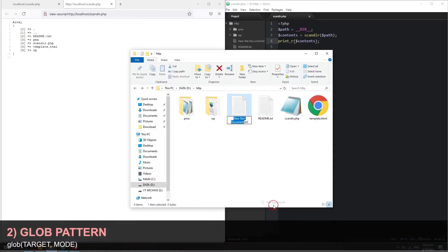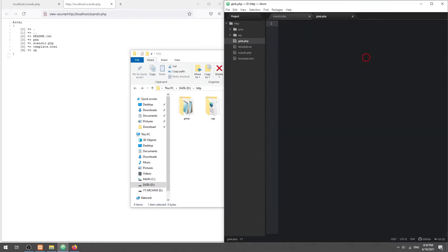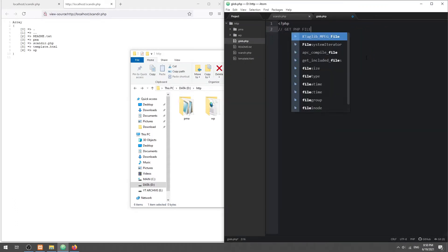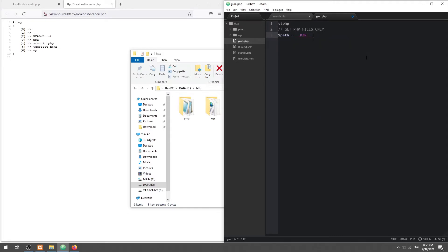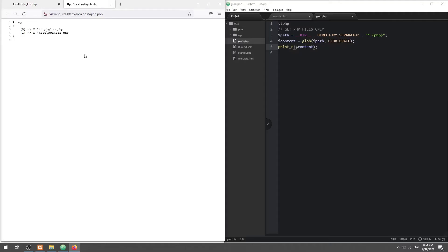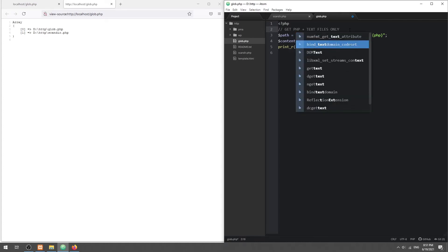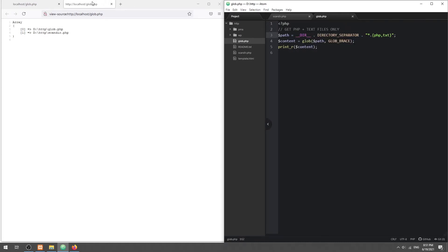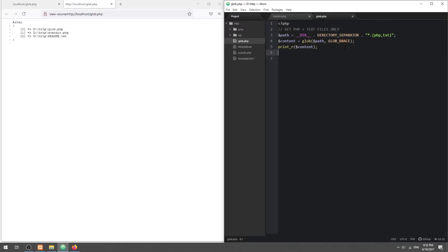Method 2: Glob Pattern. To selectively list files and folders, we can use the Glob function instead. In the path, we can specify a star followed by a file extension to restrict the types of files. To set multiple file types, simply add more extensions to the path, separated with a comma. We can also change the flag to get folders only.